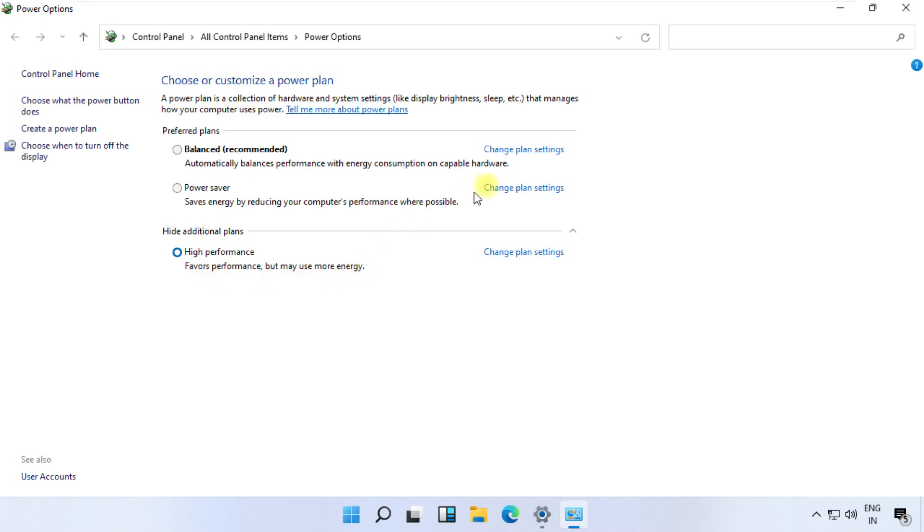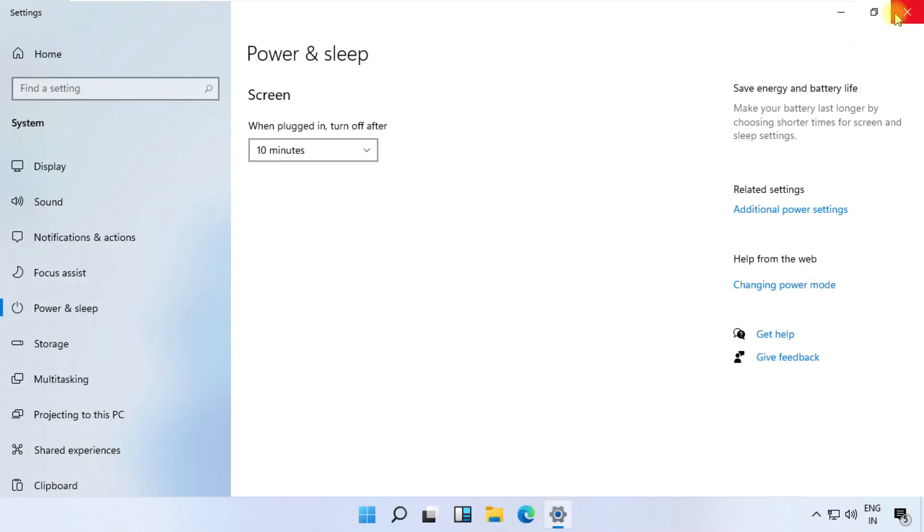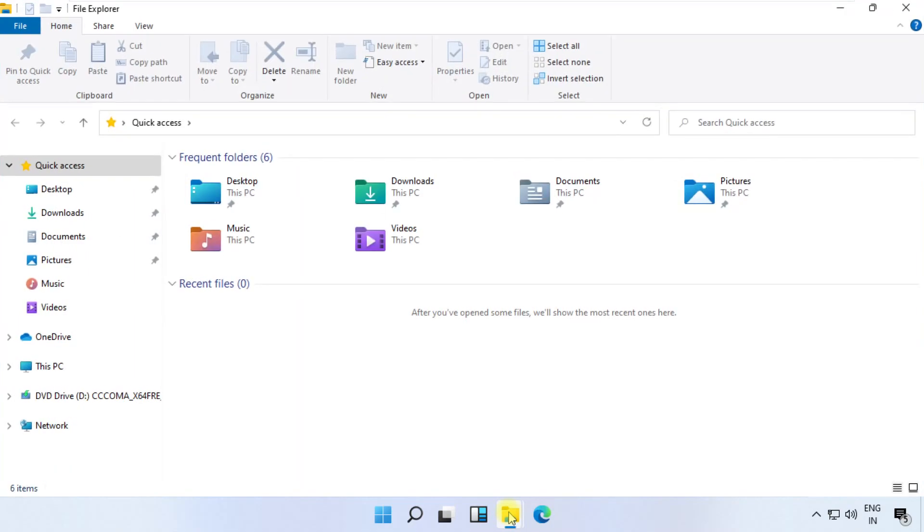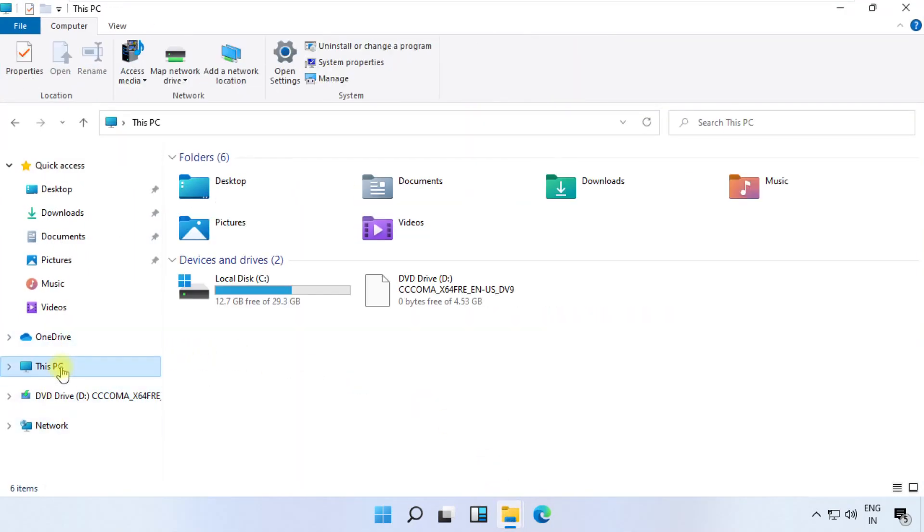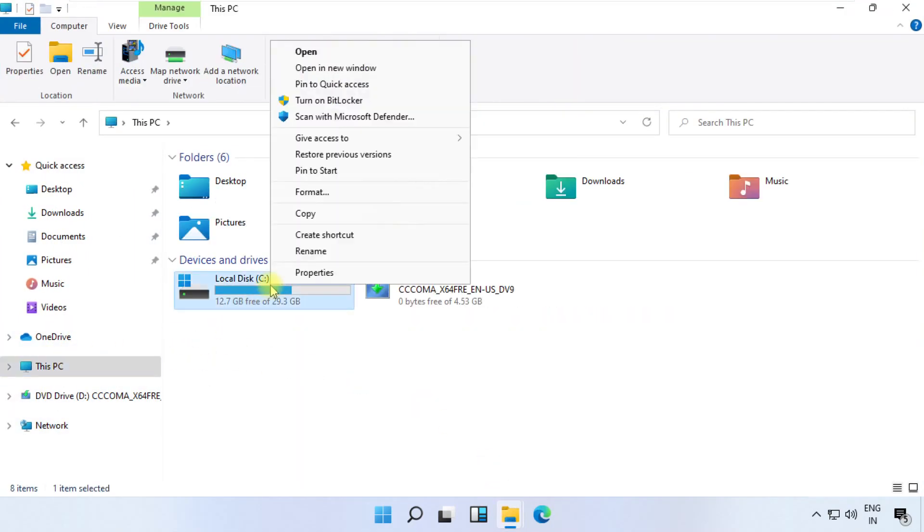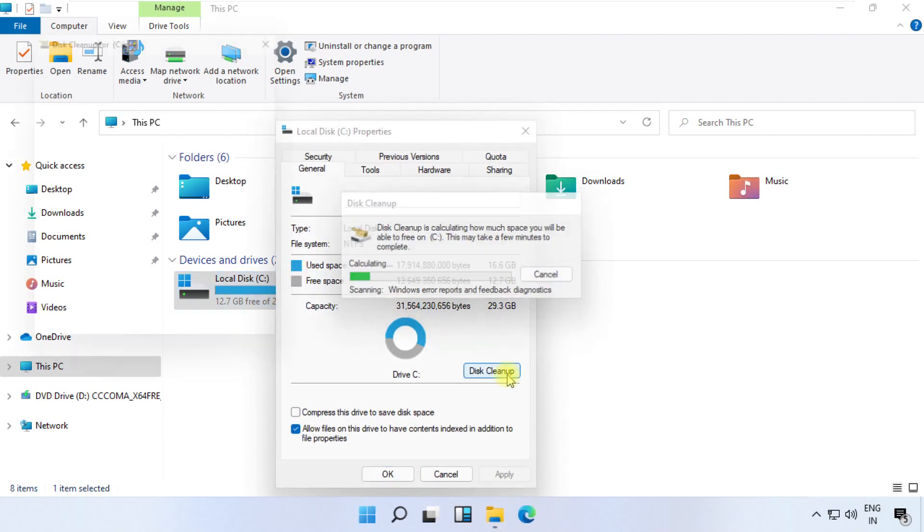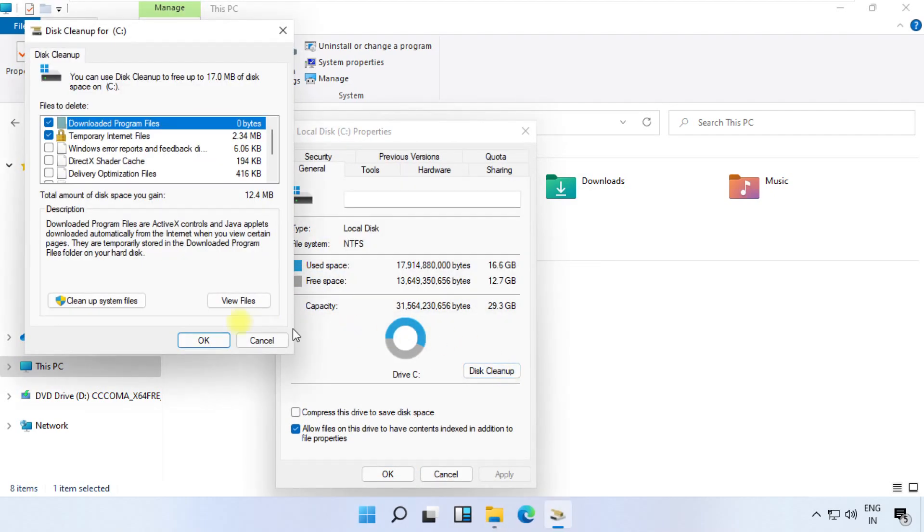Close this window. Now open File Explorer, then go to This PC. Right-click on C drive, click on Disk Cleanup.